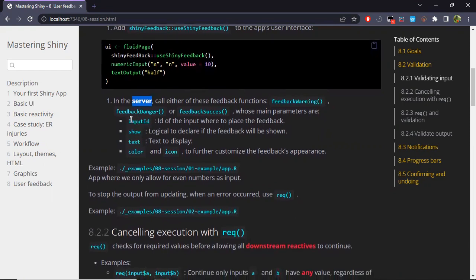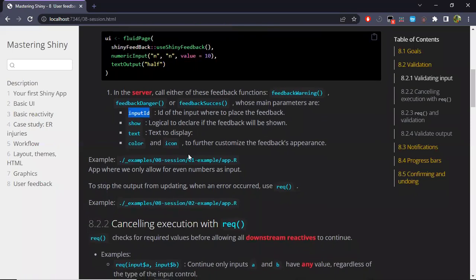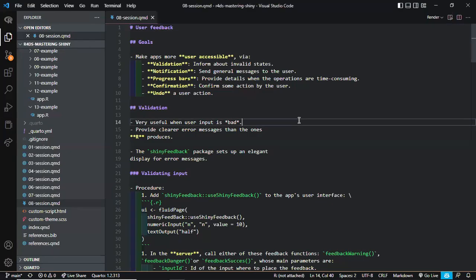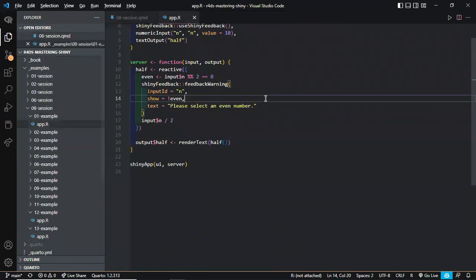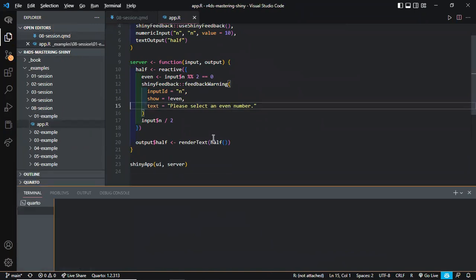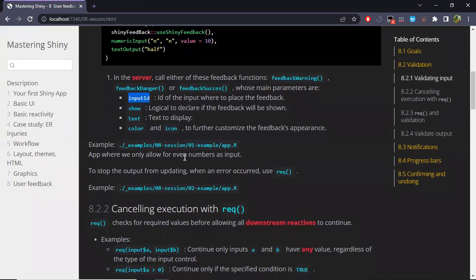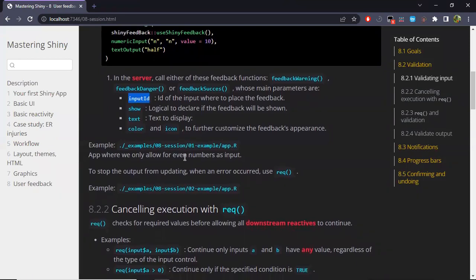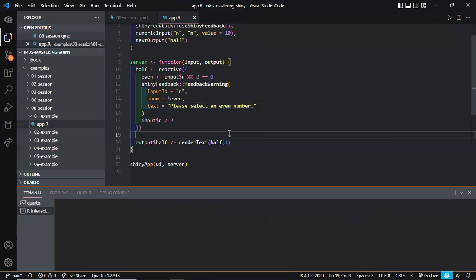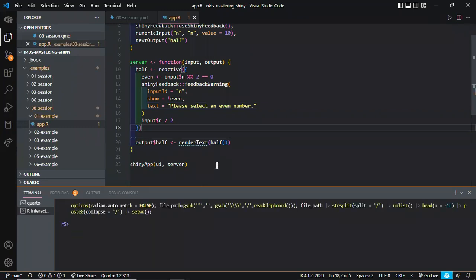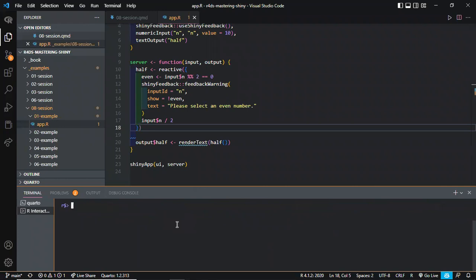These are some of the parameters of such feedback functions. Here's an example — let me open this first one. We're going to simulate an app where the user inputs some number, but for this app we want this number to be even. So we're going to check on that, and if it is even or not, we will provide or not some message.